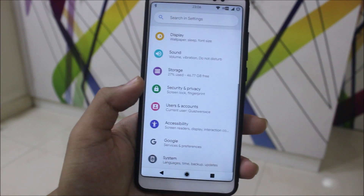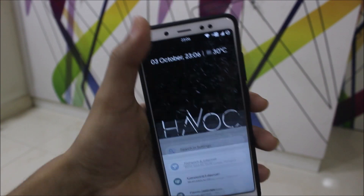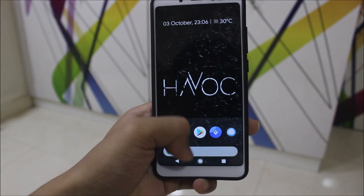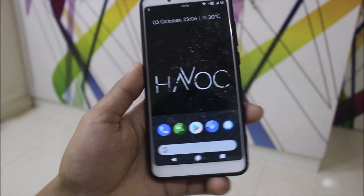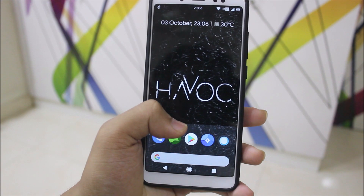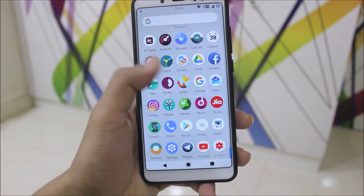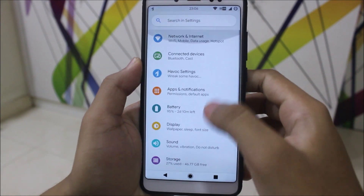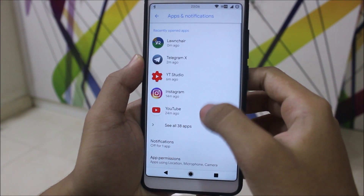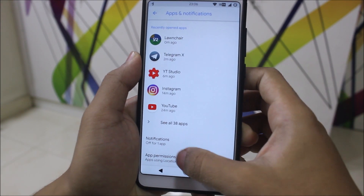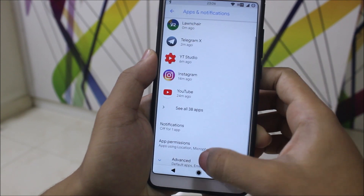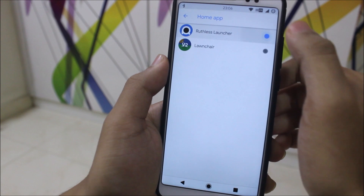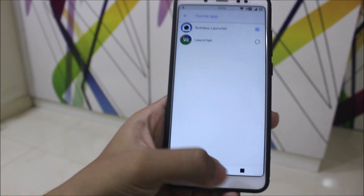Developer options are enabled, as you can see it's Oreo, and we have this spy quick settings by default. I was using Lawn Chair but the ROM ships with Ruthless Launcher, so let me change it back. I forgot to change it before making the video — I was using Advanced Default Apps — so switching back to Ruthless Launcher now.